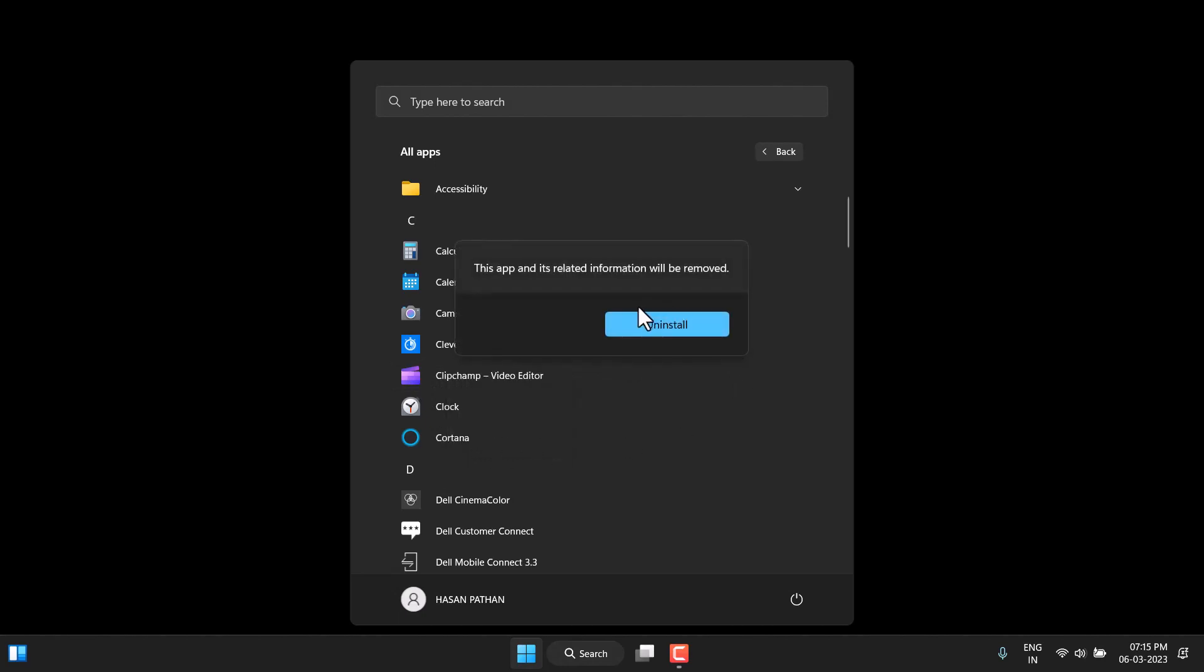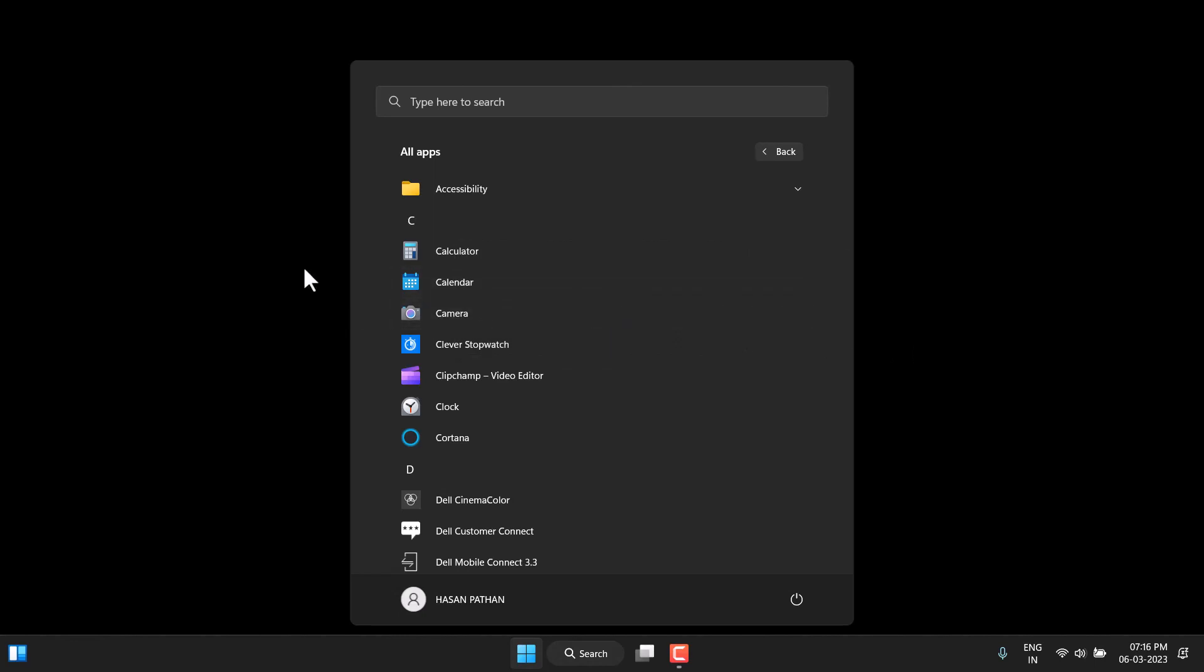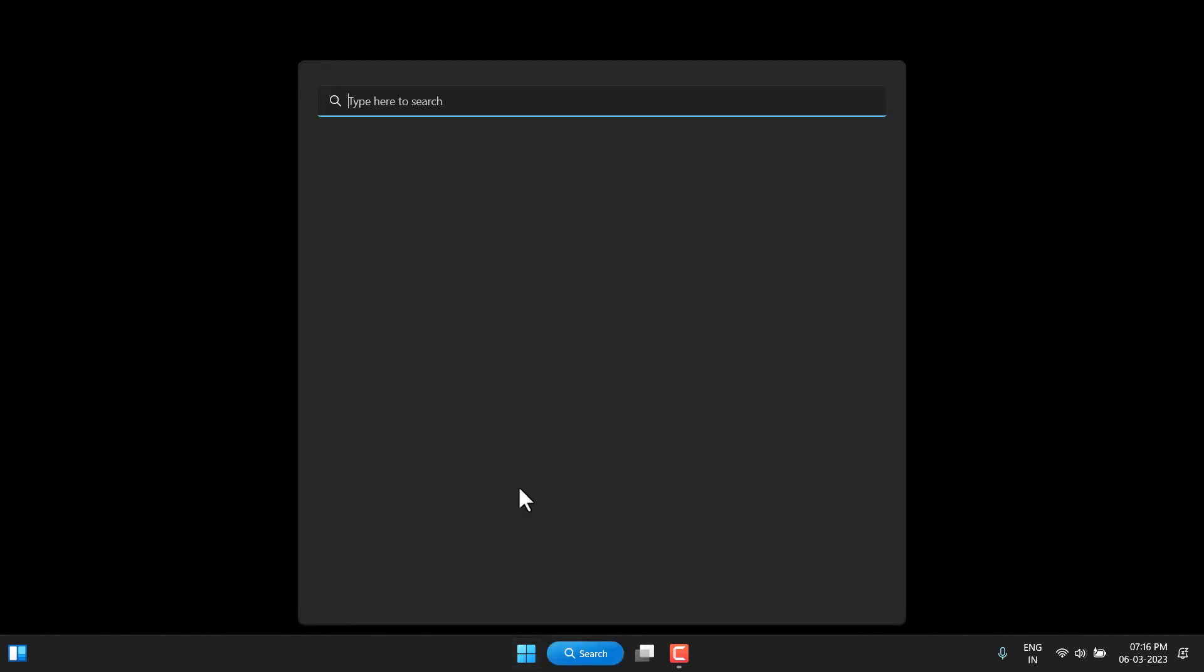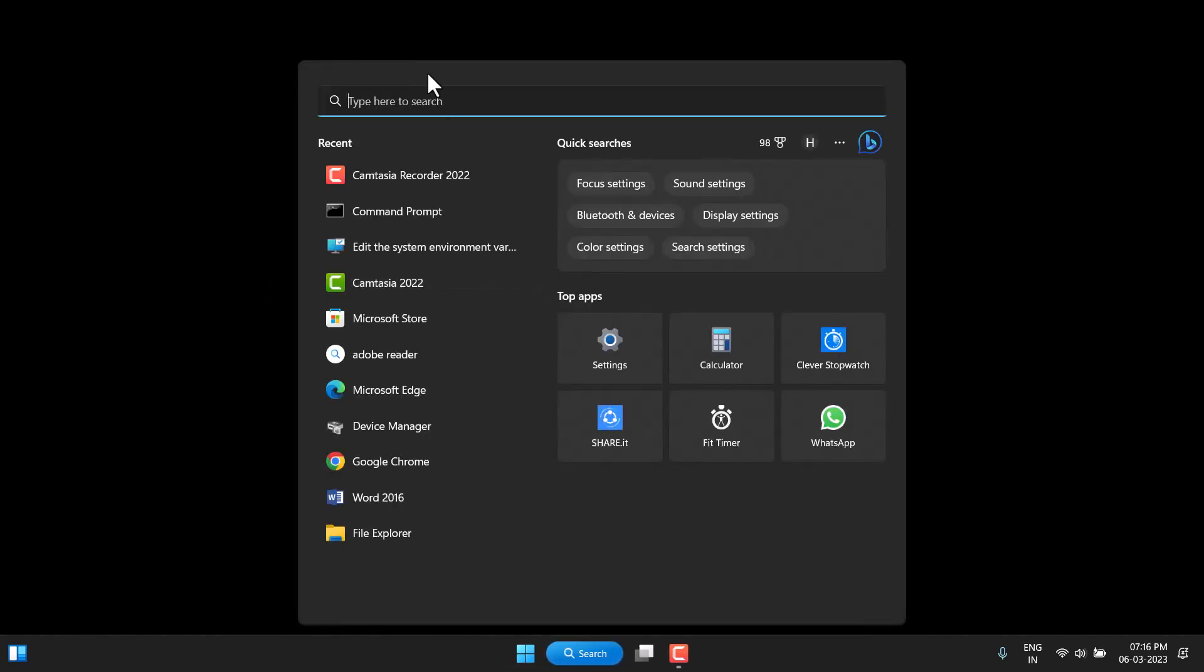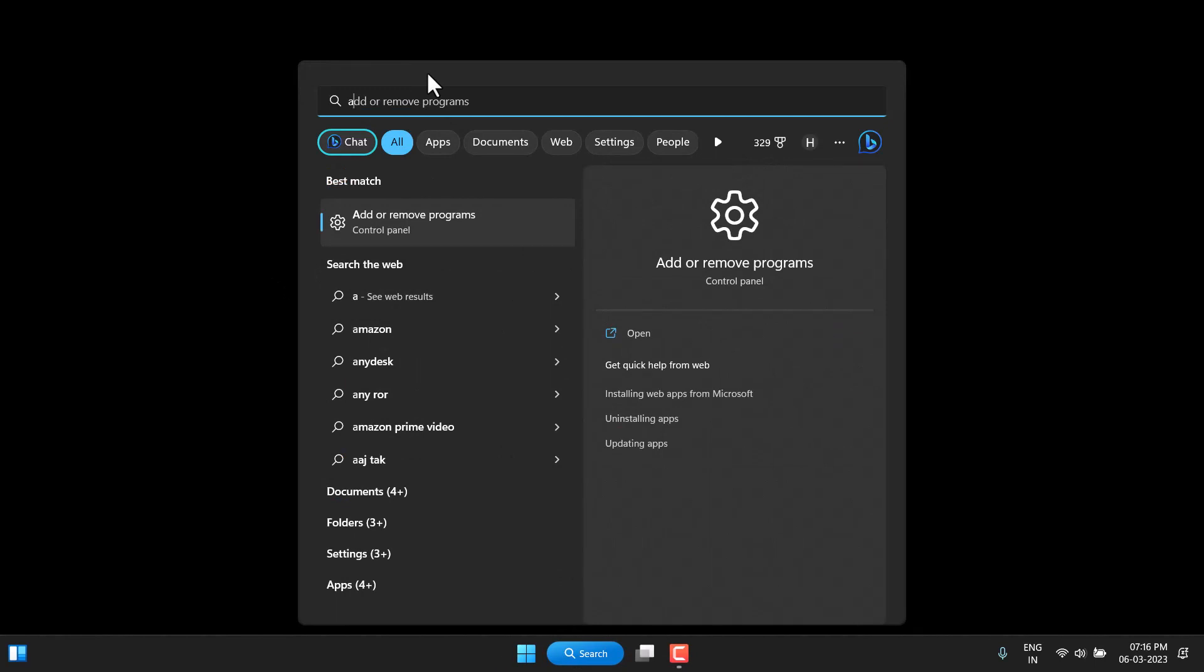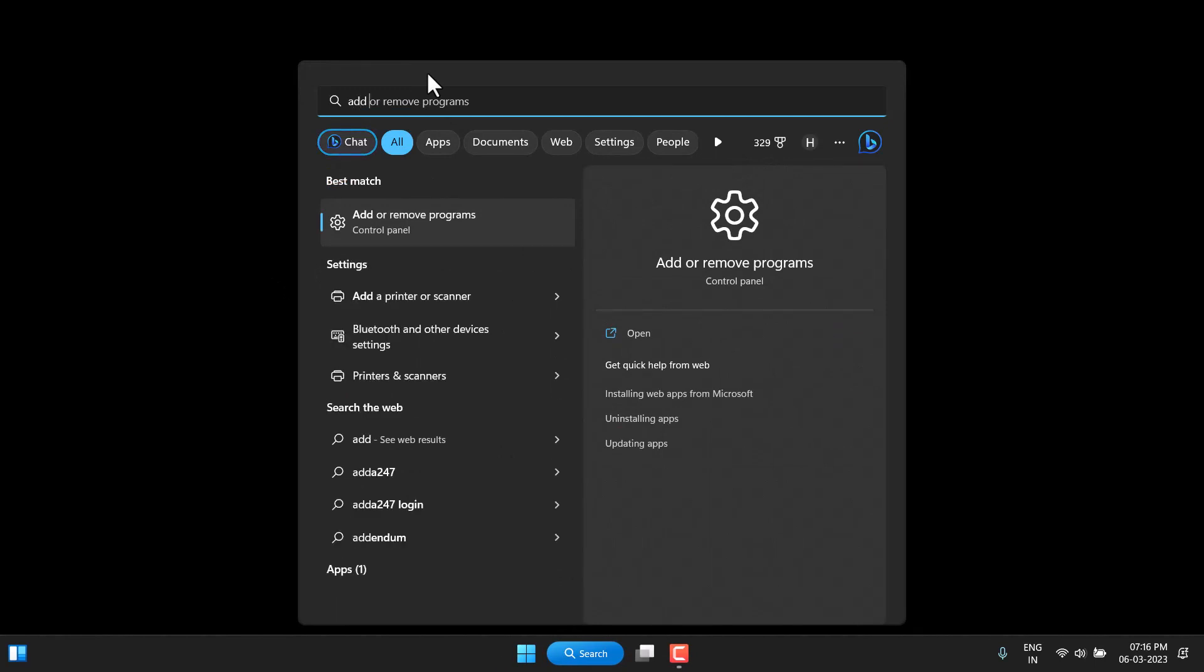Click Uninstall again. If you're sure, click Uninstall. If you're not sure, cancel it. The second way to uninstall is to search for Add or Remove Programs.